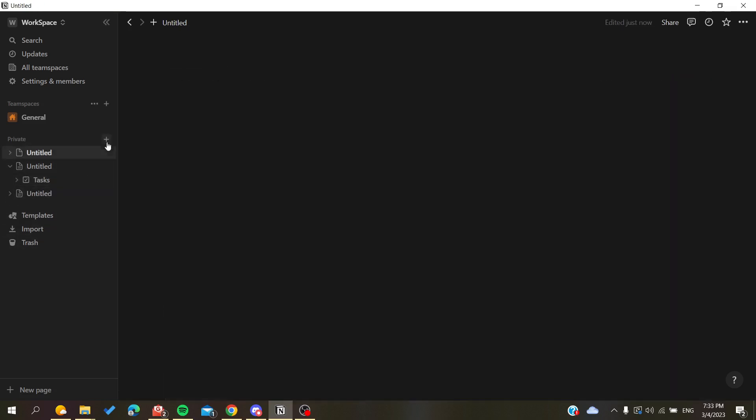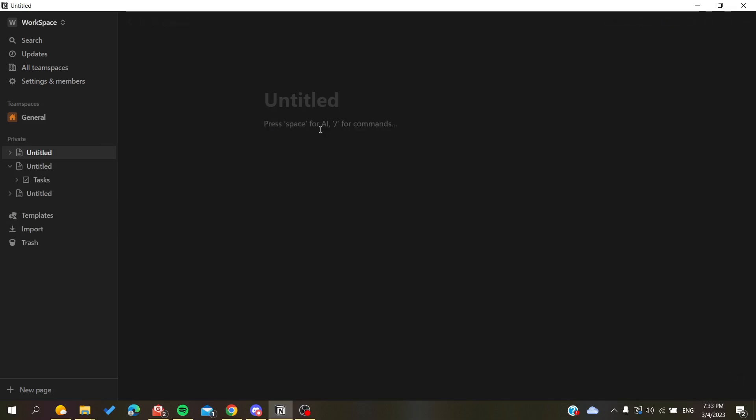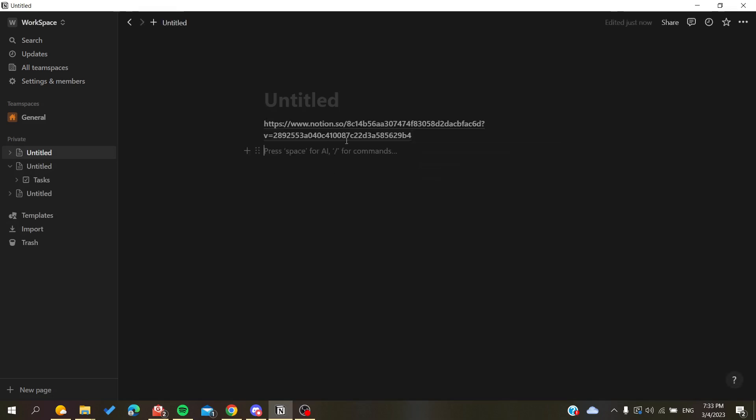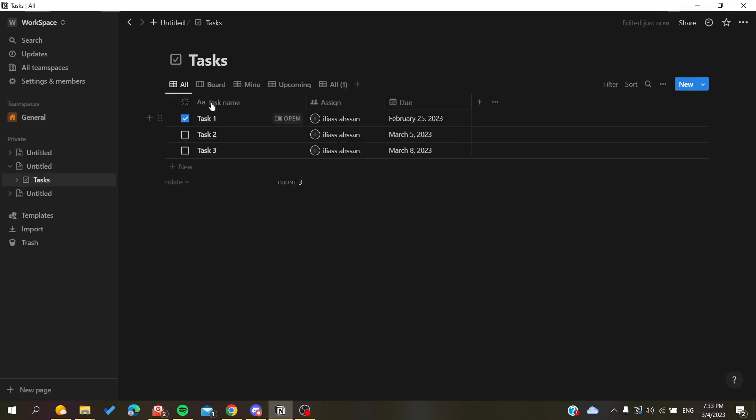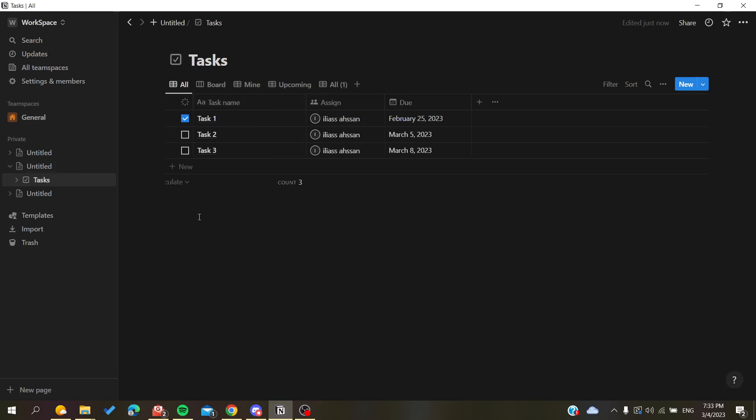For example here, and when you click you will have the same table that you have here. So basically, this is how you can copy or link your table in Notion. Thank you for watching and see you next time.